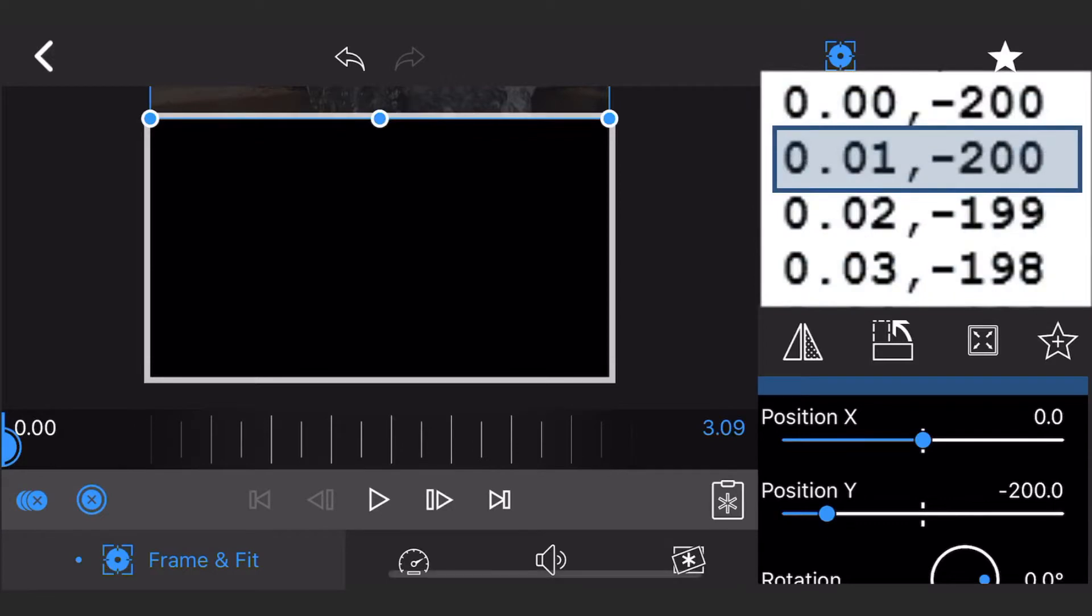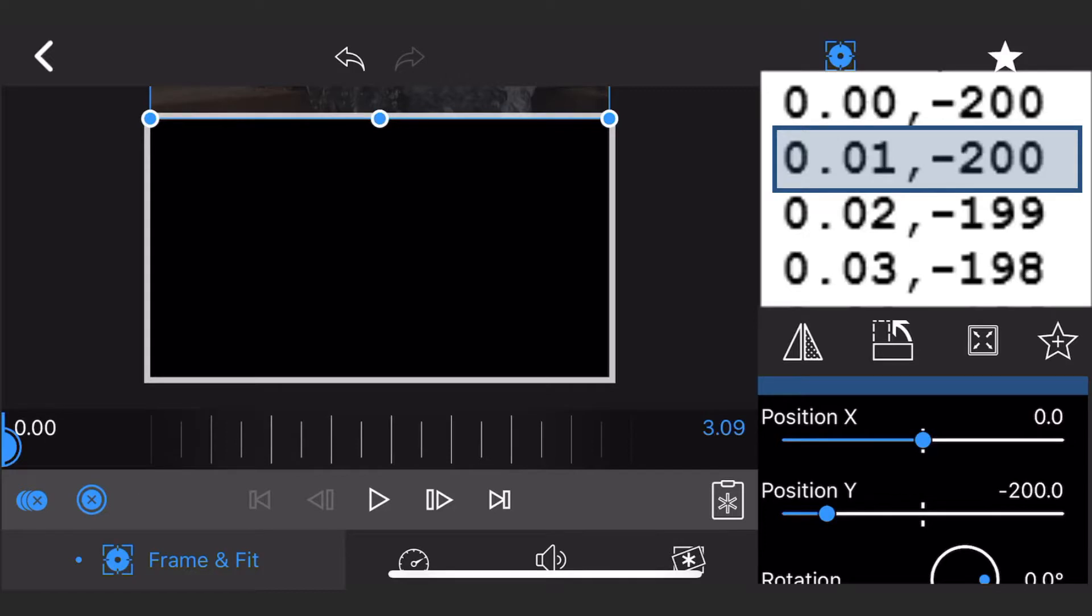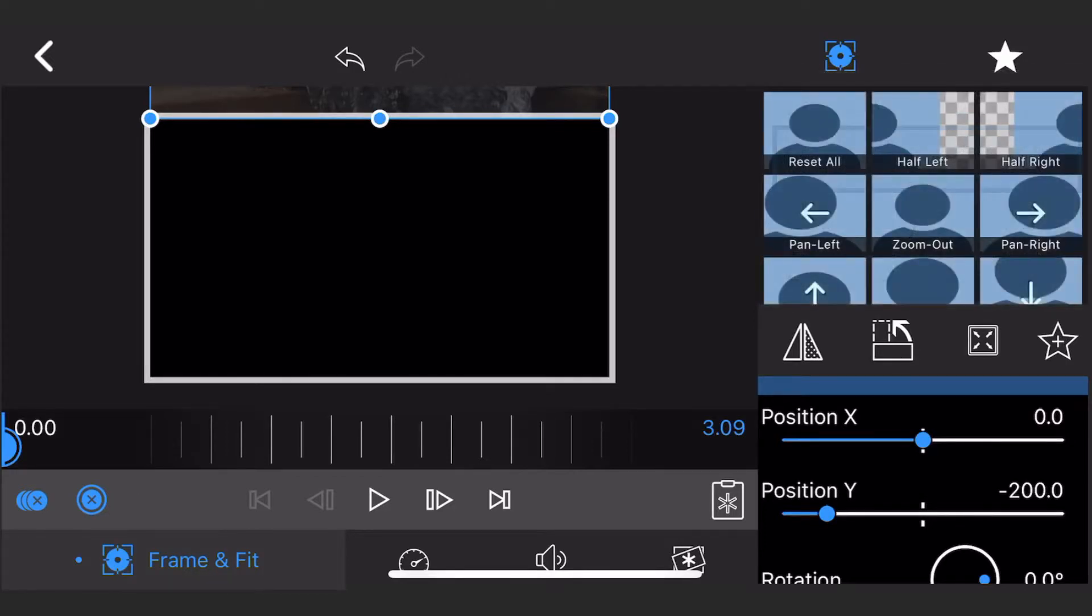The second line says that at the 0 seconds and 1 frame mark, position Y should be also minus 200. Move forward 1 frame, position the clip at position Y equals minus 200 and add a keyframe.